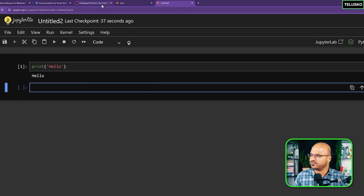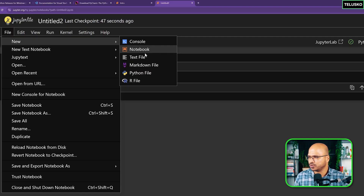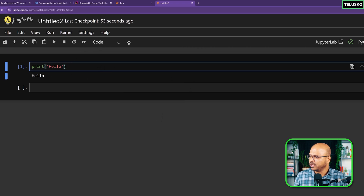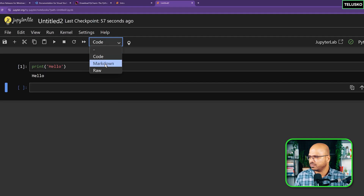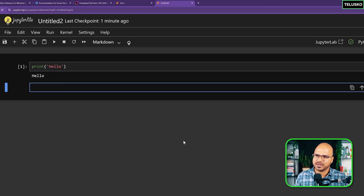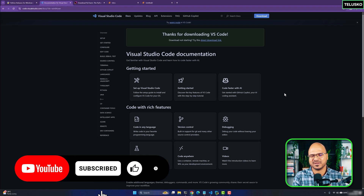Jupyter is great for writing smaller code or viewing graphs — especially when working with pandas. You can create multiple notebooks and it supports many shortcuts. You can also write documentation using Markdown cells alongside code cells. For big projects, PyCharm or VS Code is better. In the next videos, we'll focus on VS Code and write actual code.